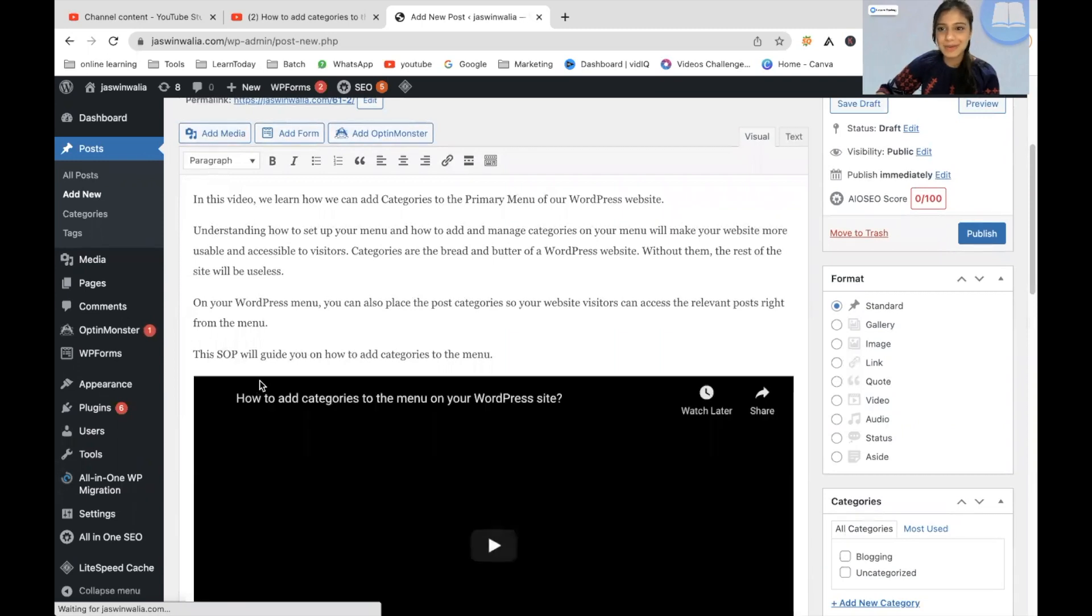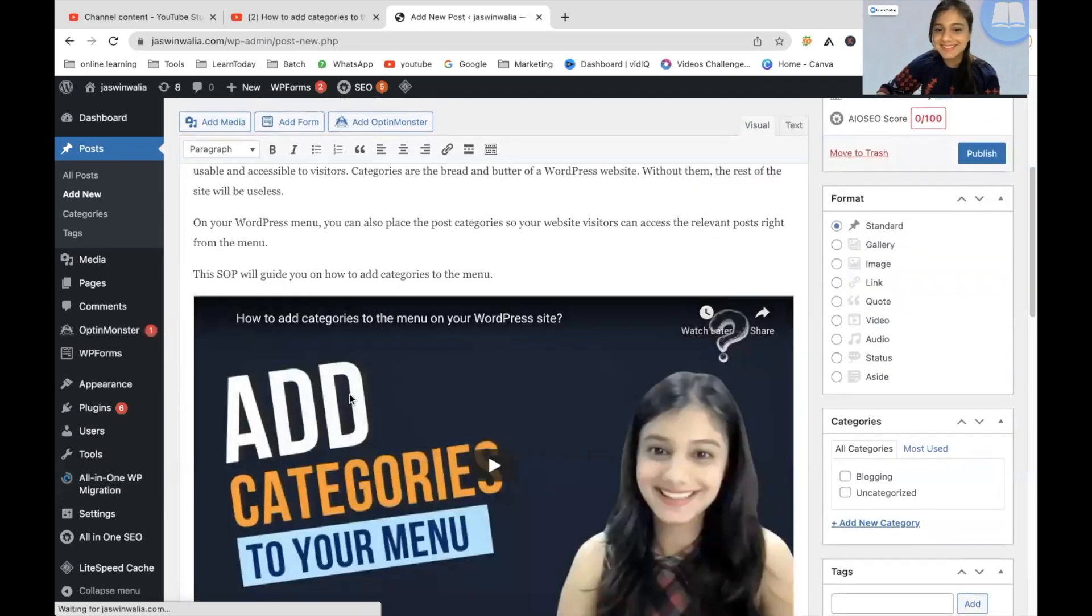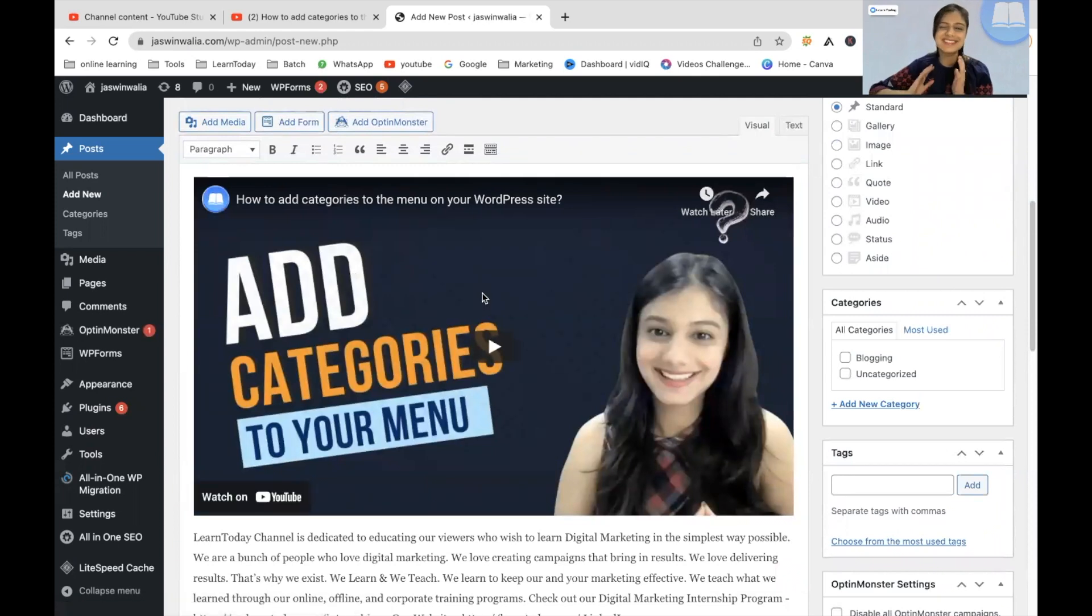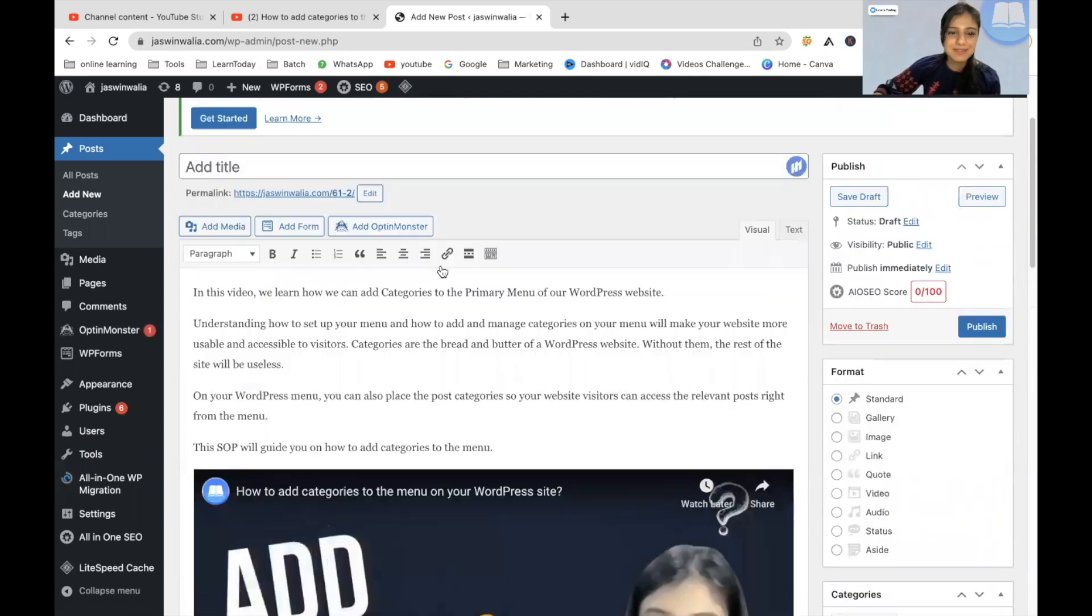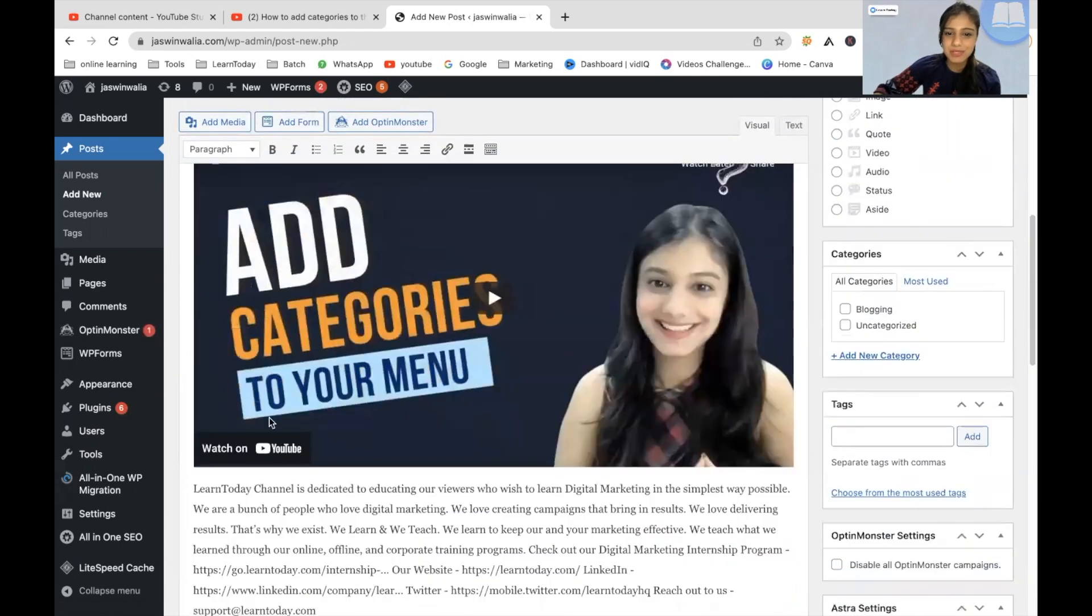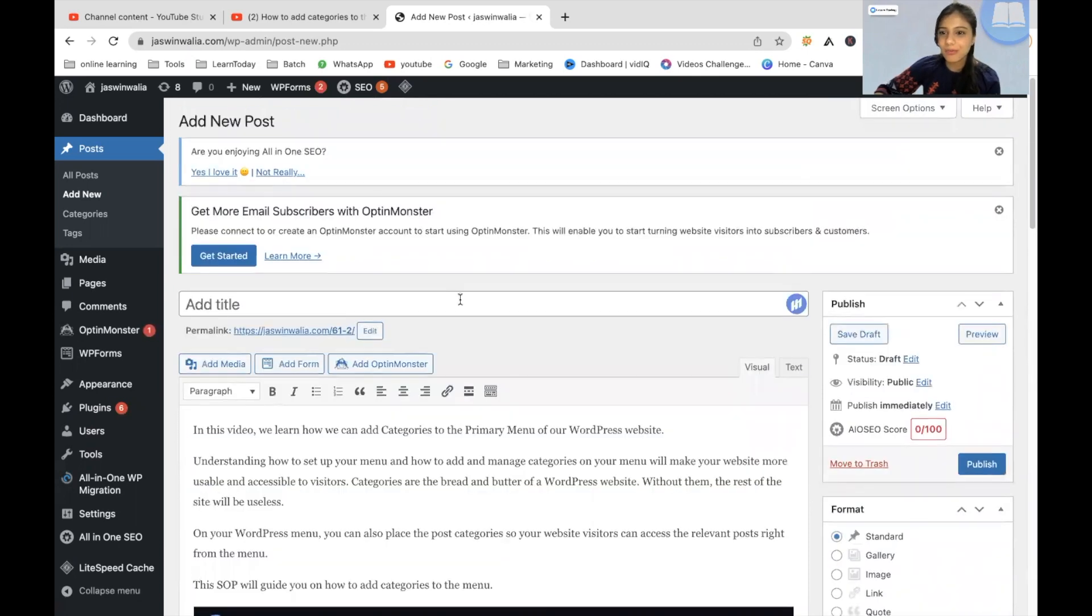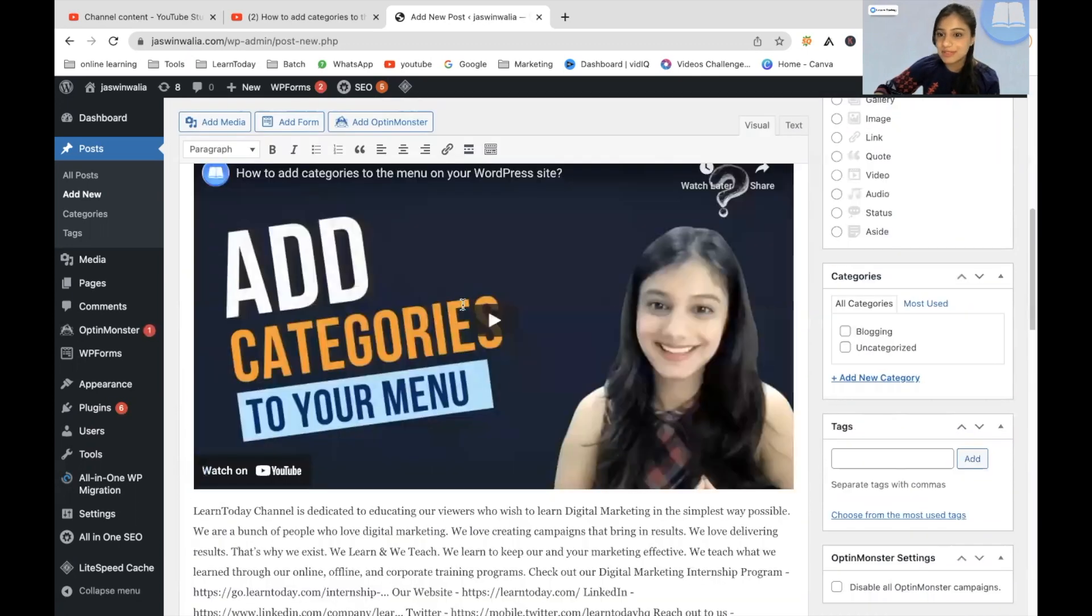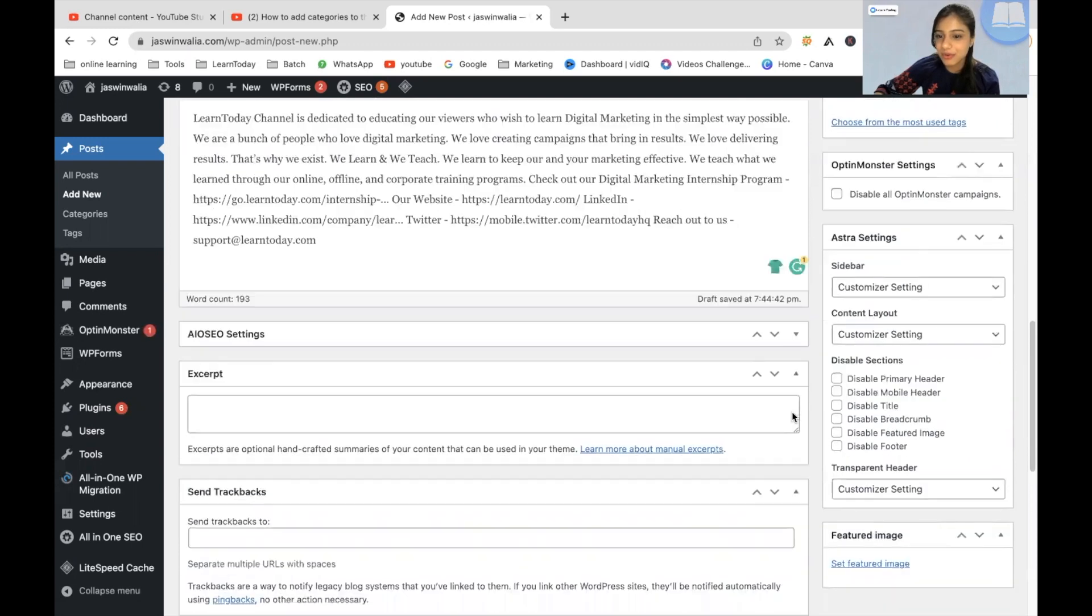All right. So now that I have pasted it, as you can see, the YouTube video starts appearing and it is that simple. This is the easiest way that you can do this. Right. So the content is right here. And in between, we have the video.